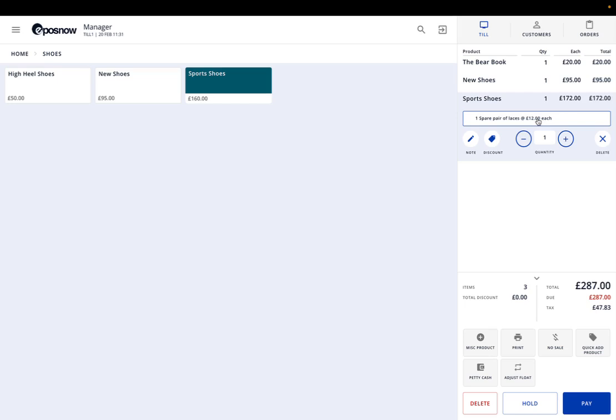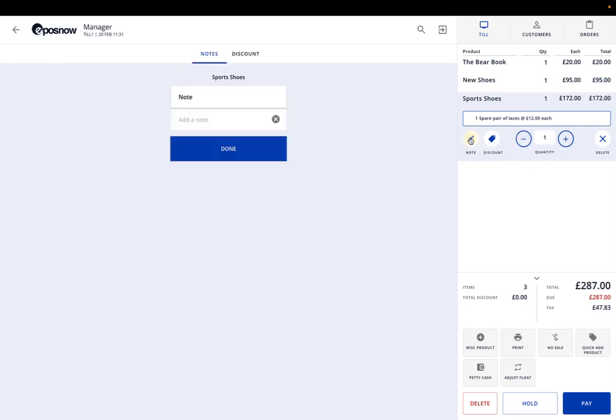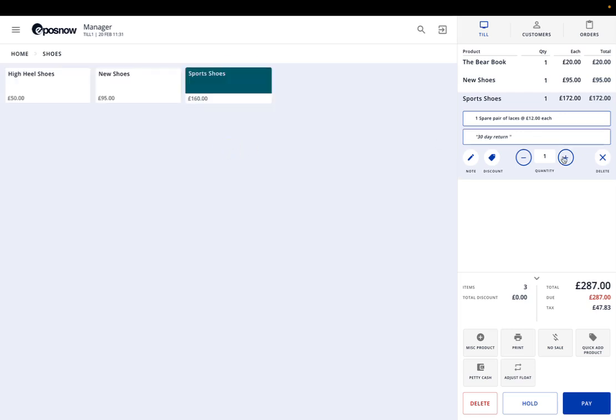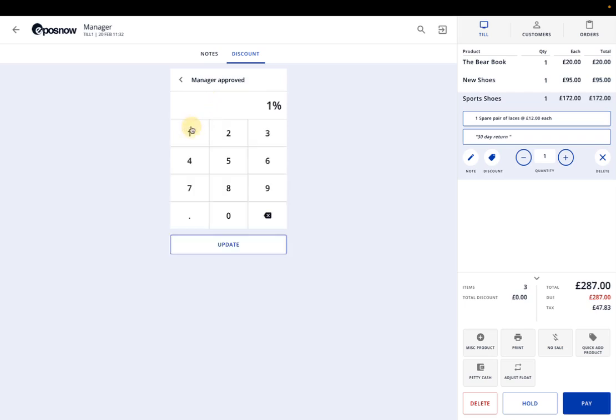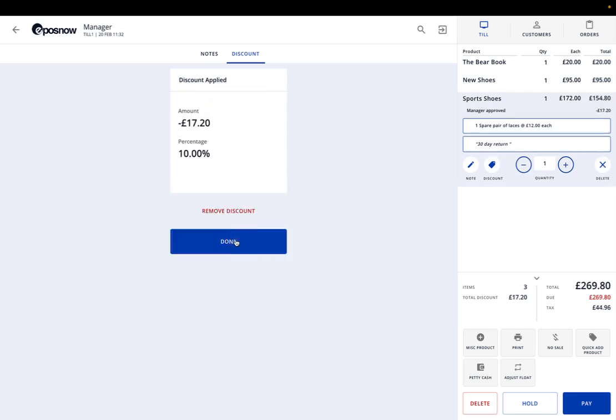Here you've got a few little boxes. Obviously you can change the quantity nice and easy. You could add a note saying - blue shoes isn't the best example - 30 day return or something like that. For discount, you can change these to different reasons. For example here, discount by percentage, they get a 10% discount on that.